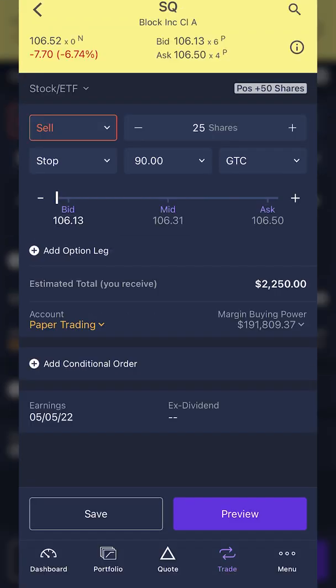Now that we've got that set up, what I'm essentially saying is I want to sell 25 shares of Square if it ever drops below $90 a share. For those of you unfamiliar with a stop market order, what this means is if it ever drops below 90, it will put out a market order to sell the position — I'll take whatever the current price is after it activates. During regular market hours, you can probably expect to fill around $90, maybe $89.99, but around your stop activation price.